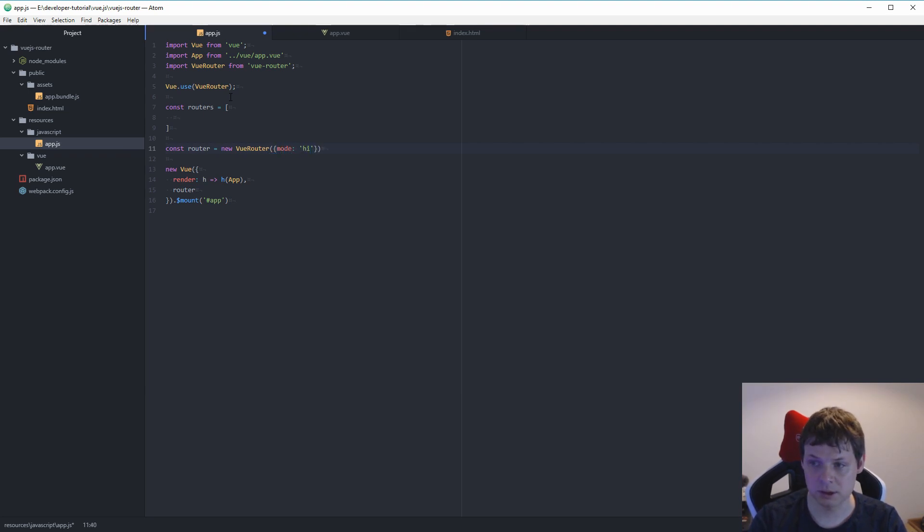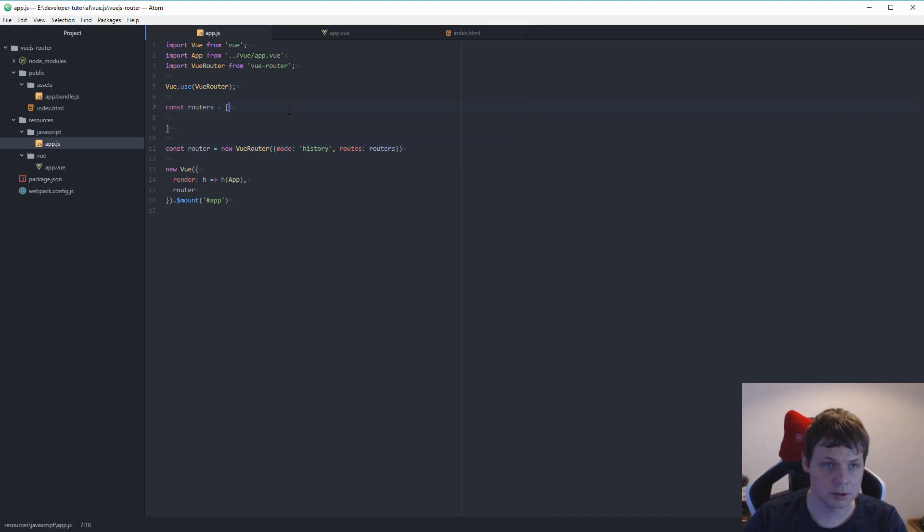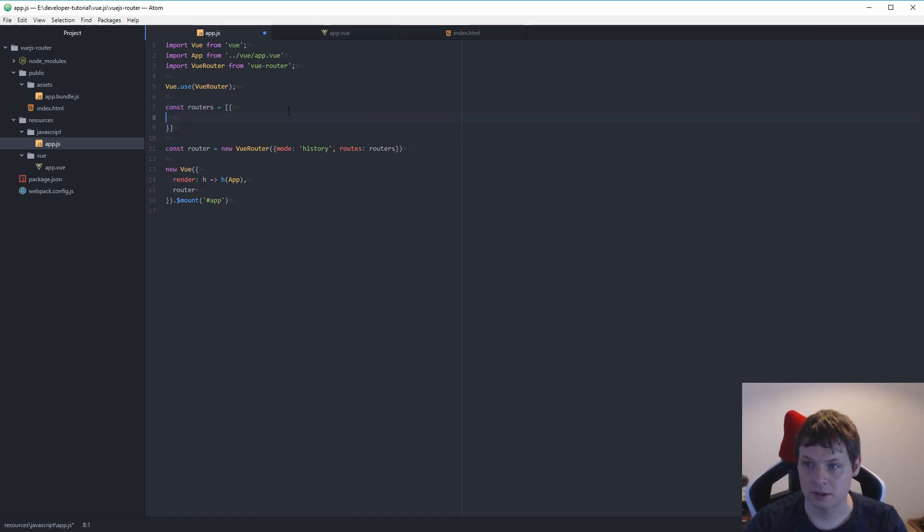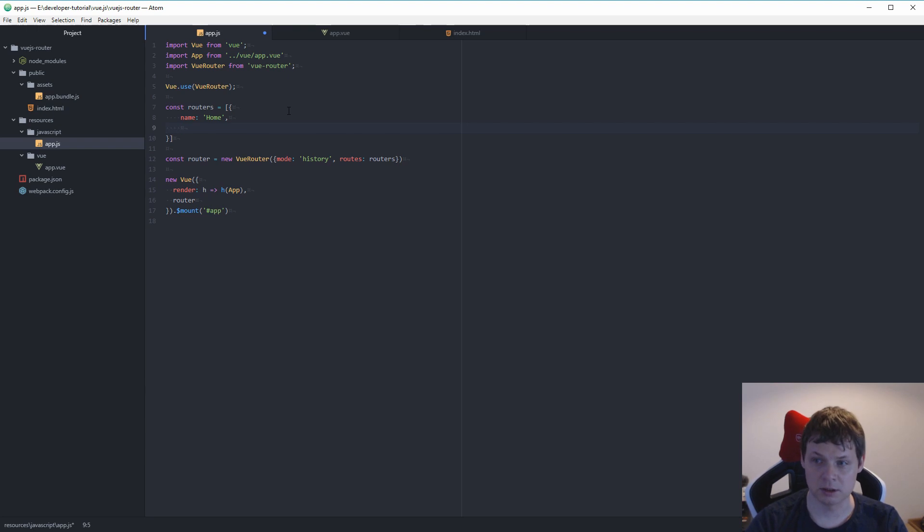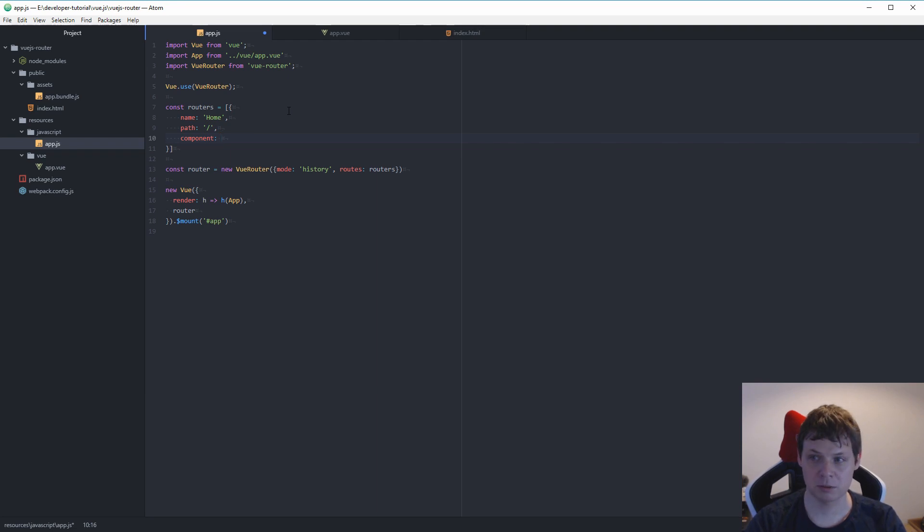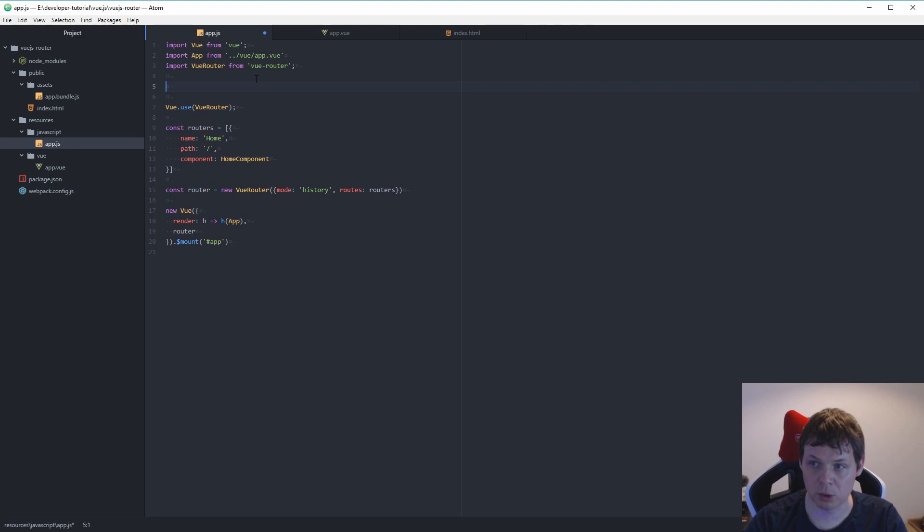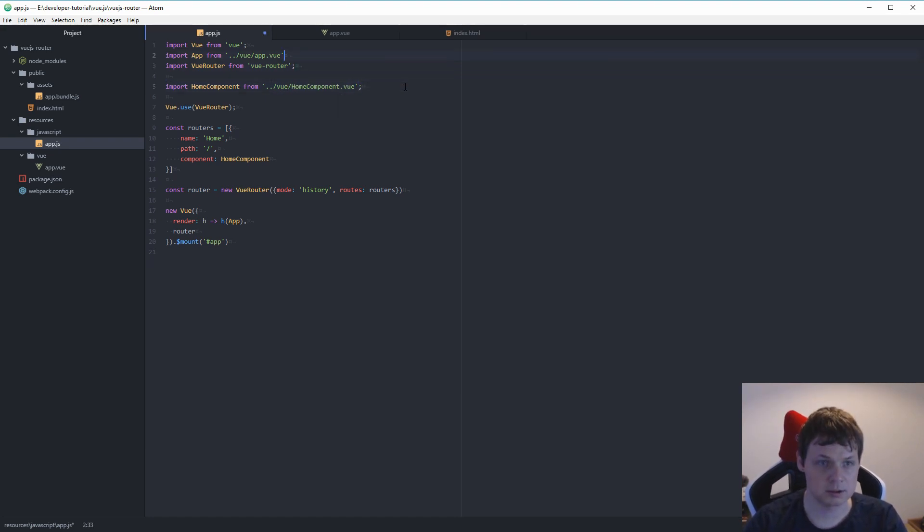And we need to const here, routers. And we need to say const router is equal to new view router. And inside here we need mode, it's history. And then we need routes, it's router. And then we have it here. We need to build the next step, it's the main. Let's call it home, it's the first page. Just coming from the front page. And then we want the component. We don't have any component now, but let's call it home component. We need to import the home components up here.